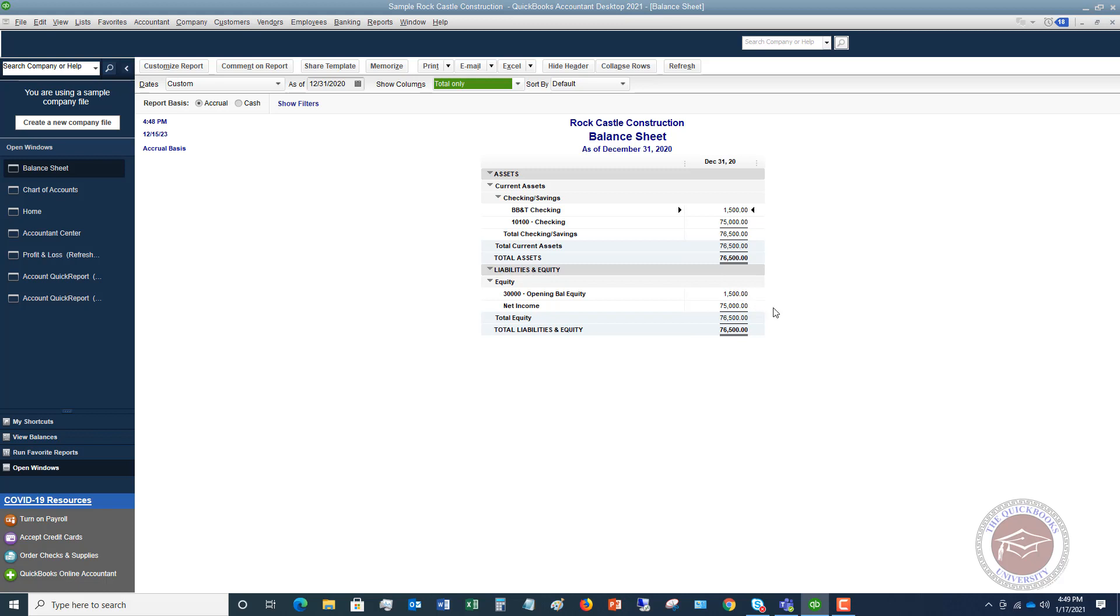And this gets way deeper than we're going to get in this video, because it has to do with recording that ending balance sheet as of December 31st, 2020. And I have other videos on that and how to set up your books when you're first starting and you've already been in business. But this is the most basic way.